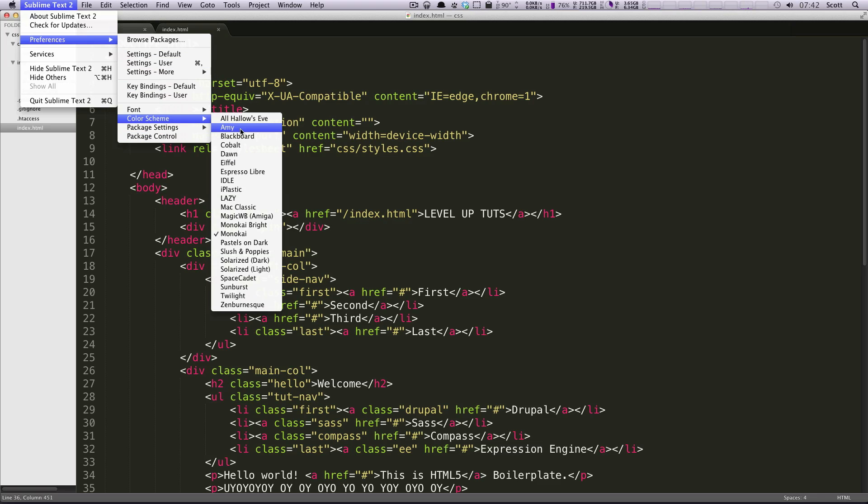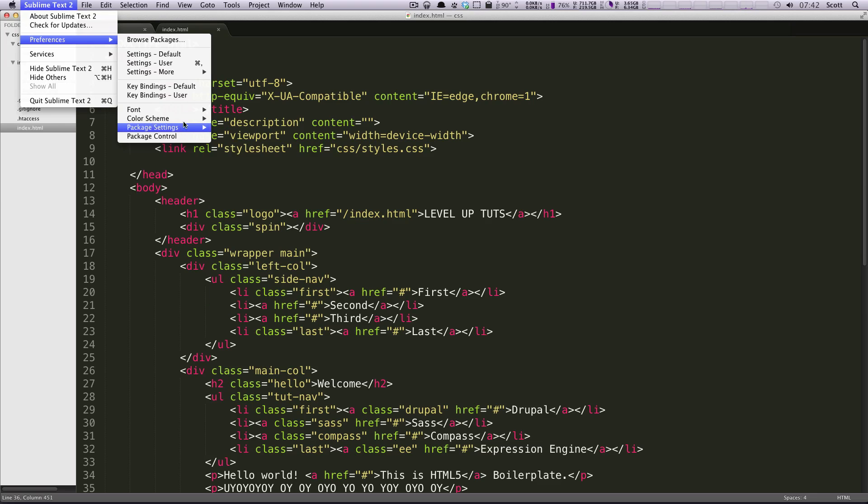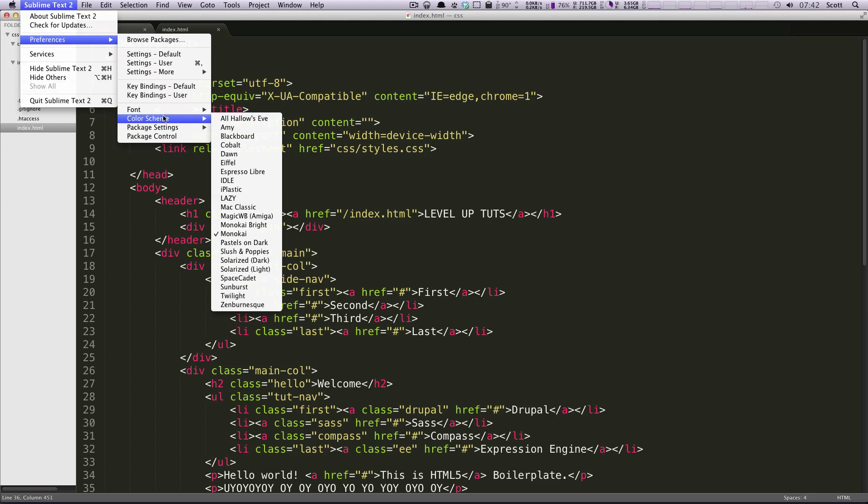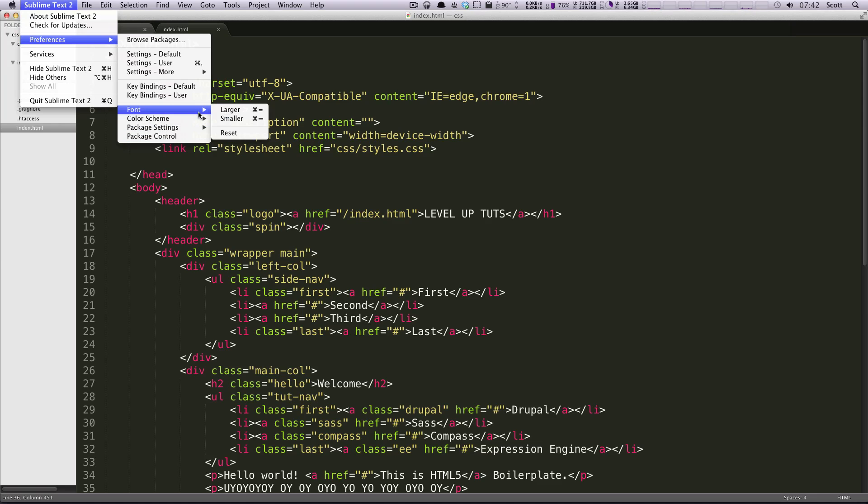If you have TextMate, your color schemes from TextMate are going to show up here. You won't see package settings. I have that because I have something called package control installed. We'll show you more about that once I give you the video on package control.